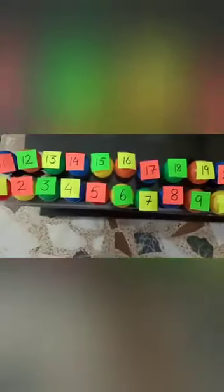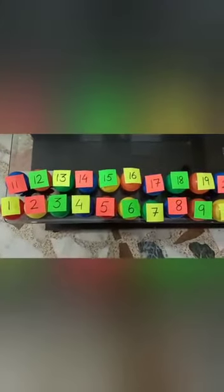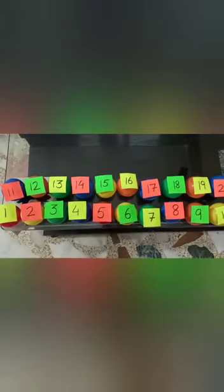Ab aap ko samaj aaya. After means the next number. Okay?